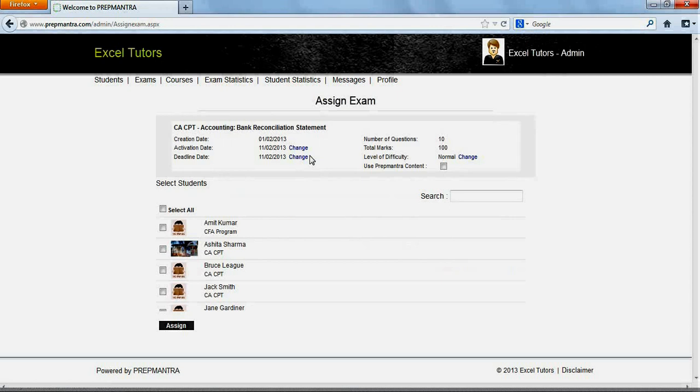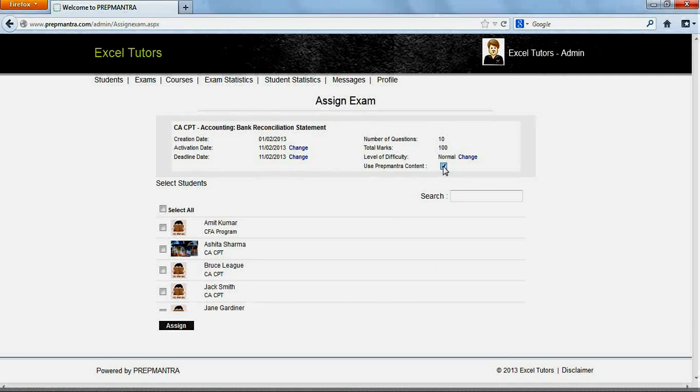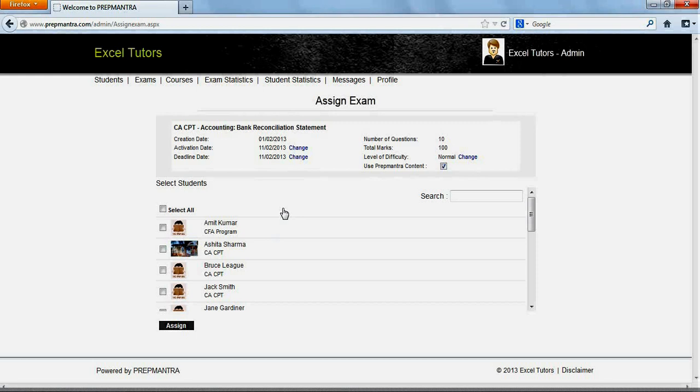Let us select by clicking on CACPT Accounting Bank Reconciliation Statement Exam. The Assign Exams screen provides details on the exams that are to be assigned with certain details that can be edited by admin, including whether or not to include PrepMantra content. It also provides a list of all students that are active and are enrolled with Excel Tutors.